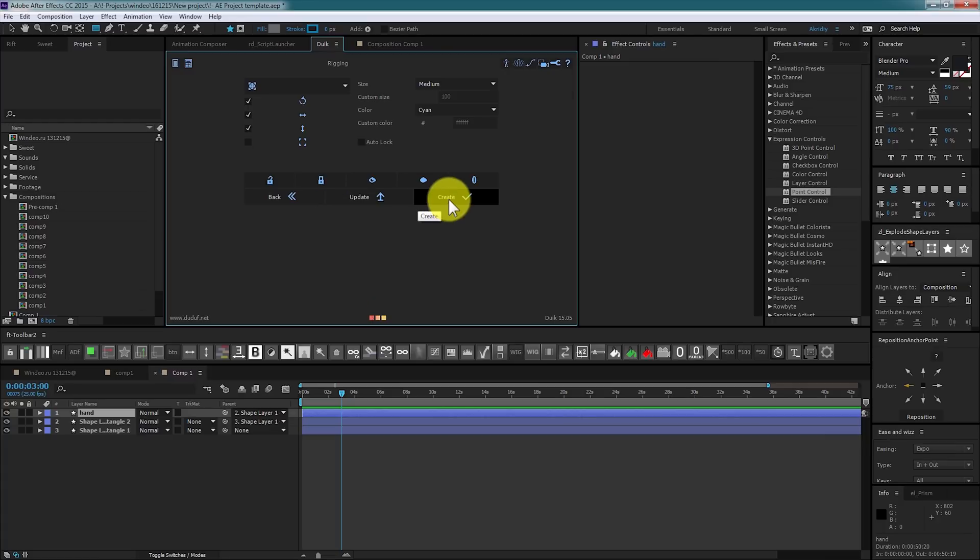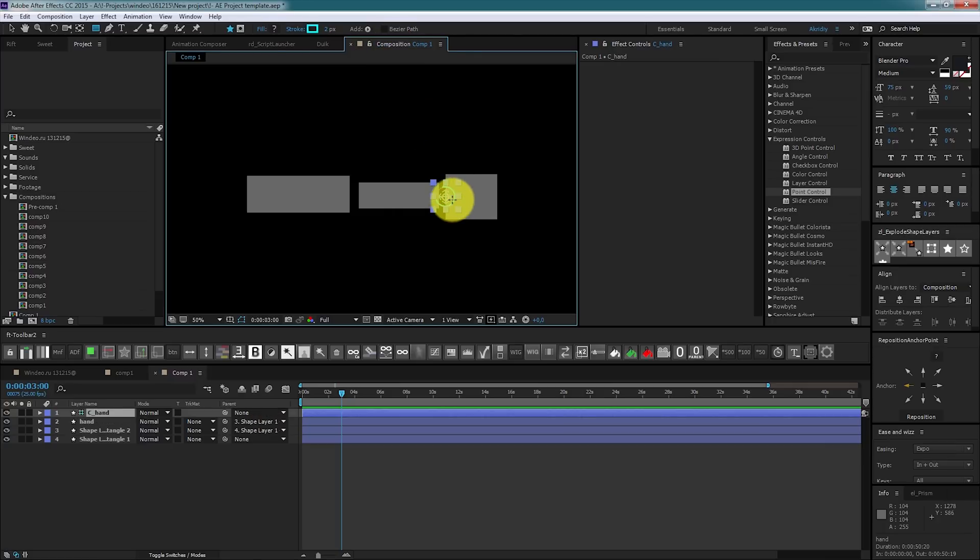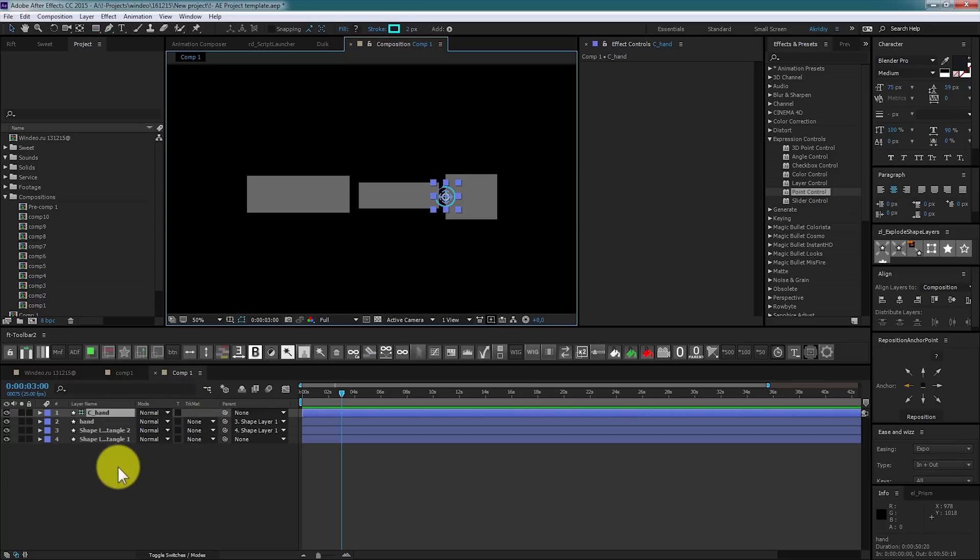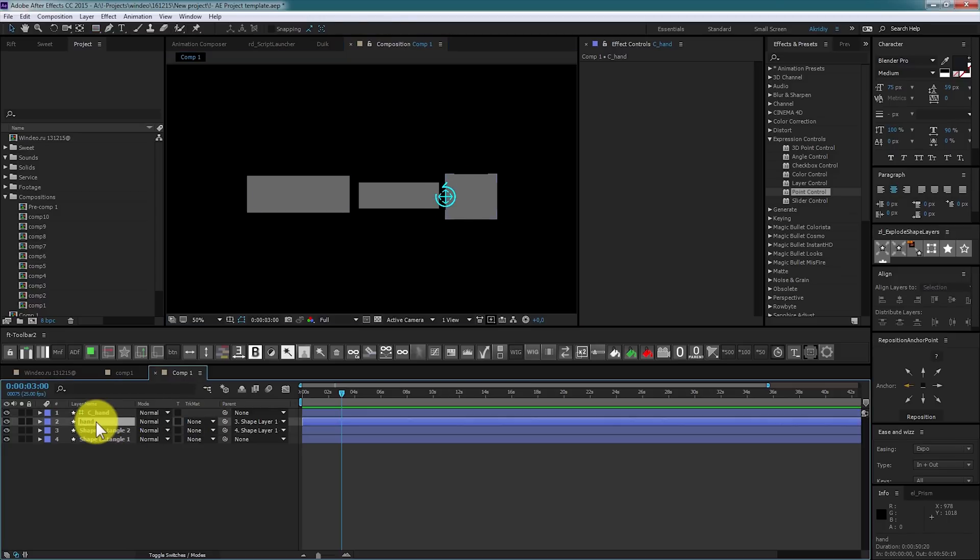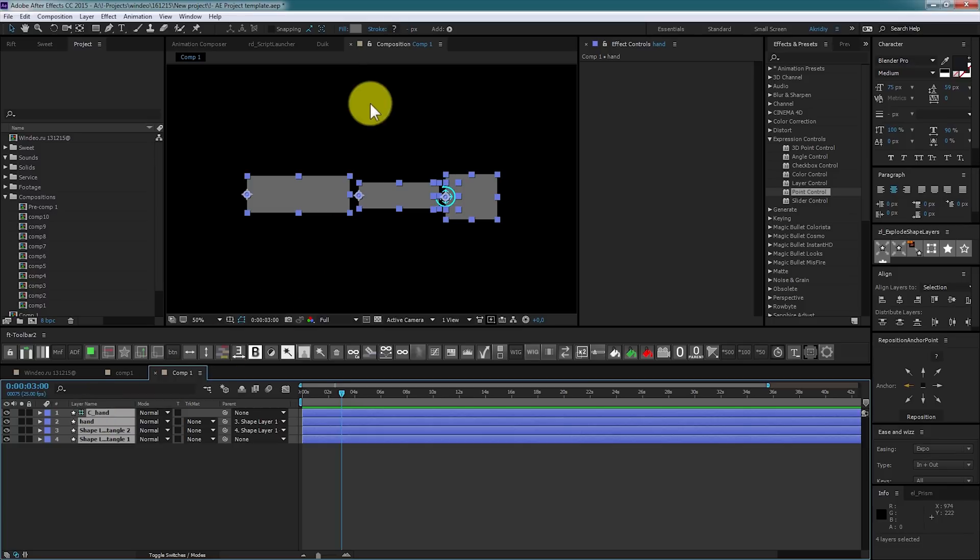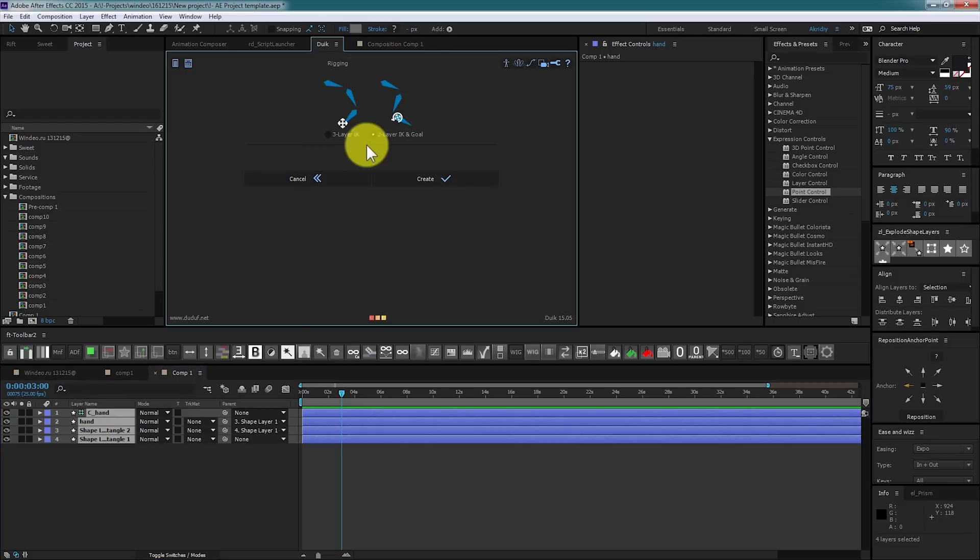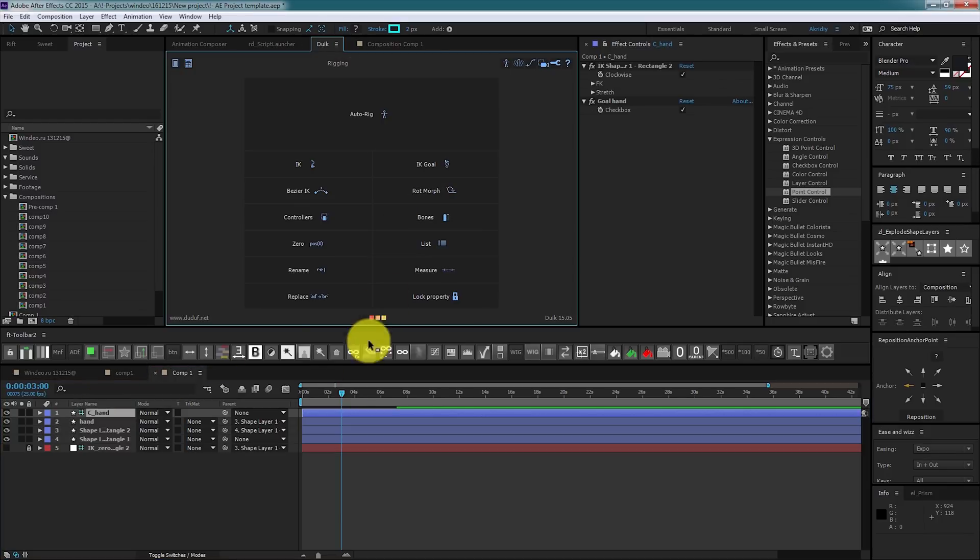This is a handy tool that allows you to determine how controller will look like, including color, size, and shape. Create a controller. It will be a controller for the hand. Now select hand layer, elbow layer, arm layer, and for the last select controller.